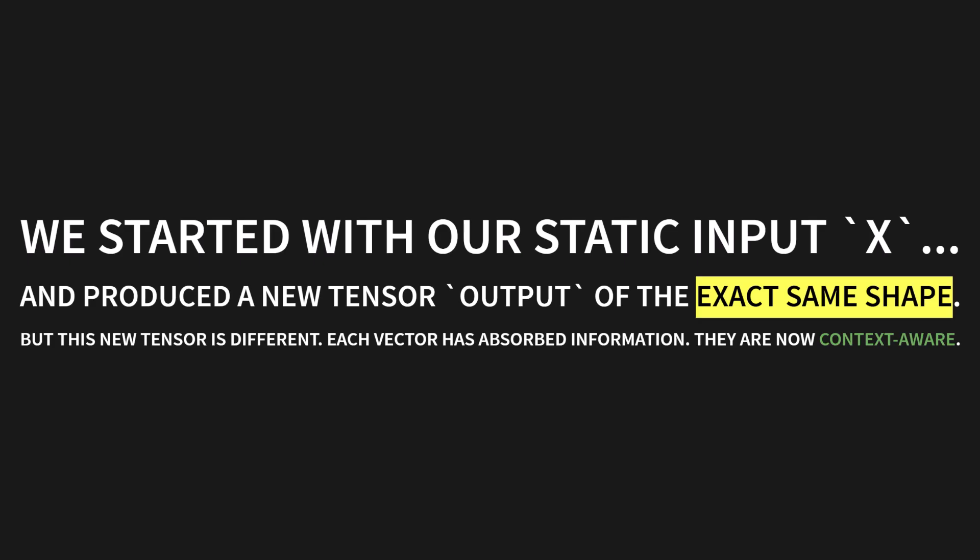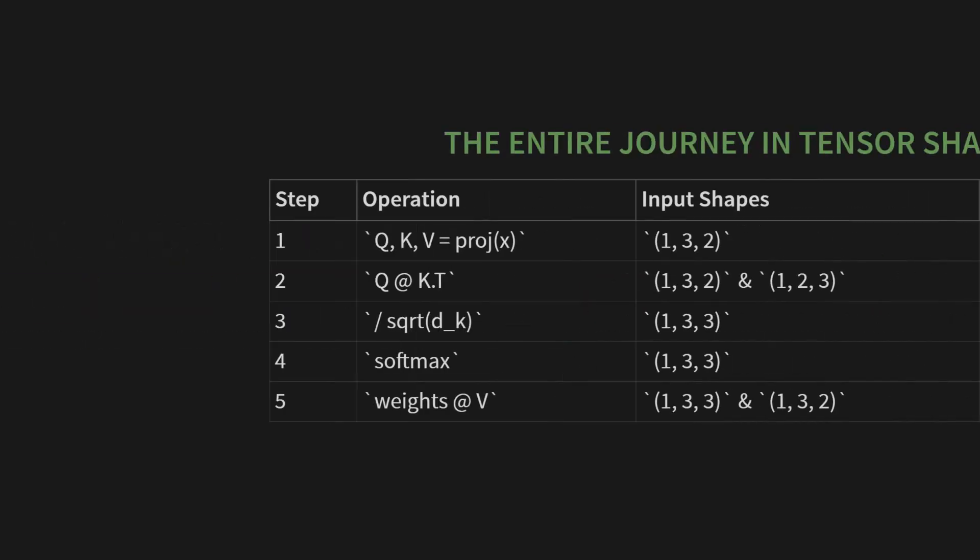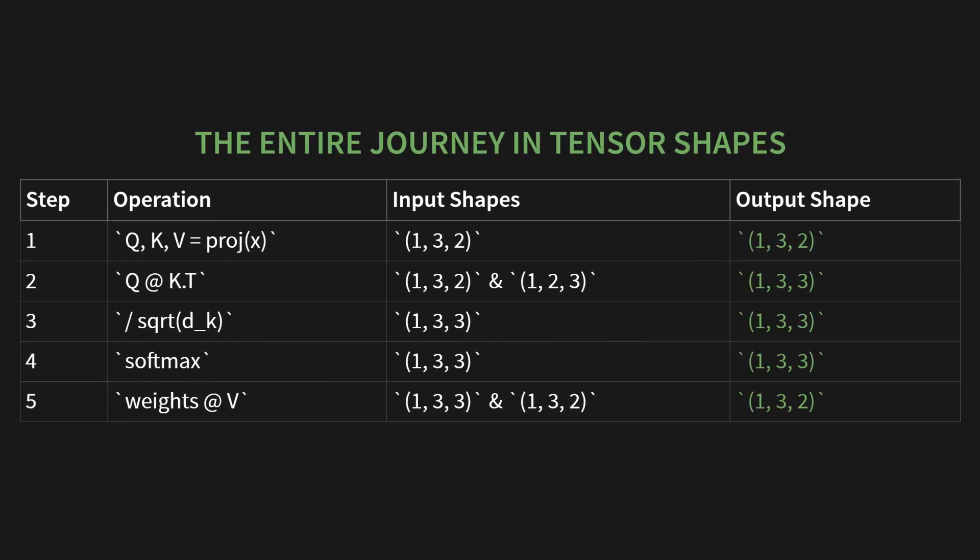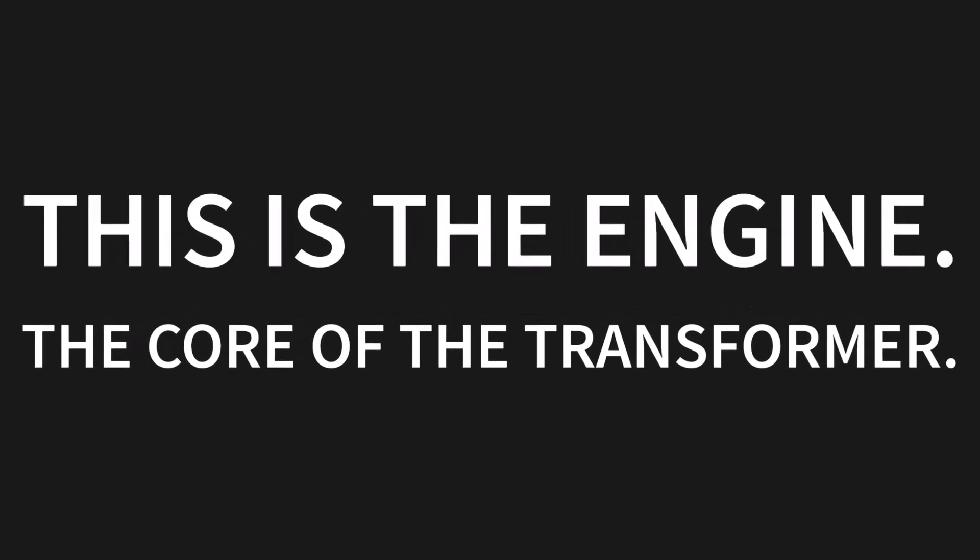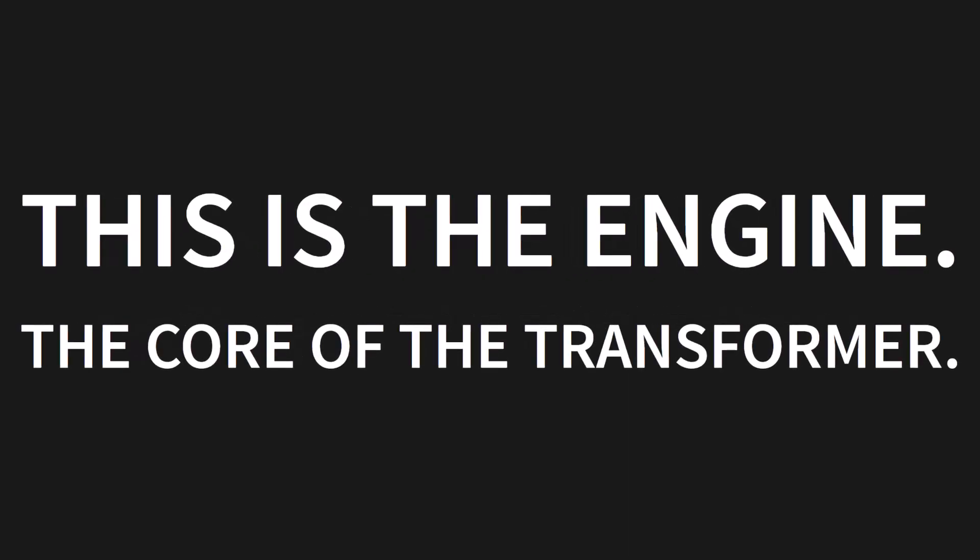Here's the entire journey summarized by the tensor shapes. We started with our input one, three, two. The Q, K, and V projections kept that shape. Then, for the scores, Q at K transpose, the shape exploded into a one, three, three matrix. We scaled it, applied softmax, still a one, three, three matrix. And then, in the final step, weights at V, we multiplied that by our one, three, two value tensor, to get right back to our original shape, one, three, two. It's incredibly elegant. This is the engine, the core of the transformer.